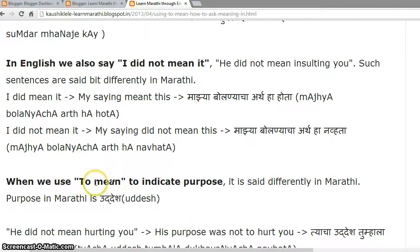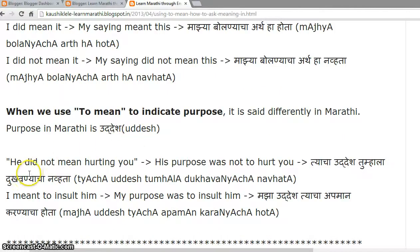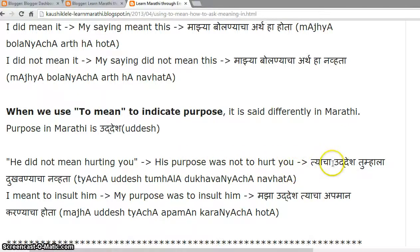When we use purpose, it is said a bit differently in Marathi. The Marathi word for purpose is 'uddesh.' For example, 'He did not mean hurting you' can be said as 'His purpose was not to hurt you' — 'Tyacha uddesh tumhala dukhavnya cha navata.' Similarly, 'I meant to insult him' becomes 'My purpose was to insult him.'